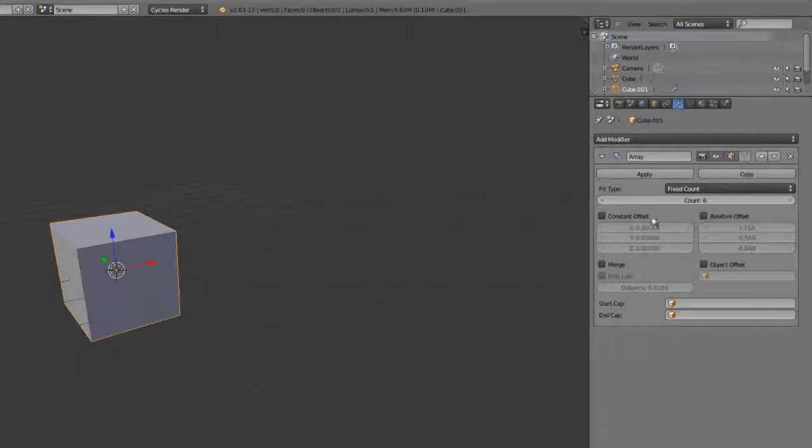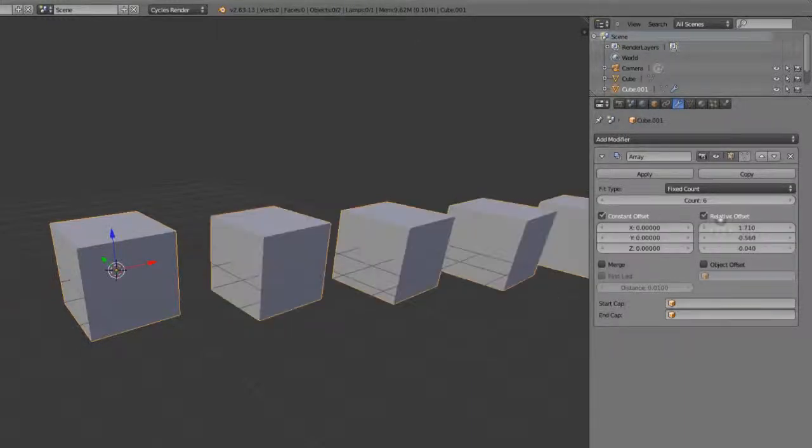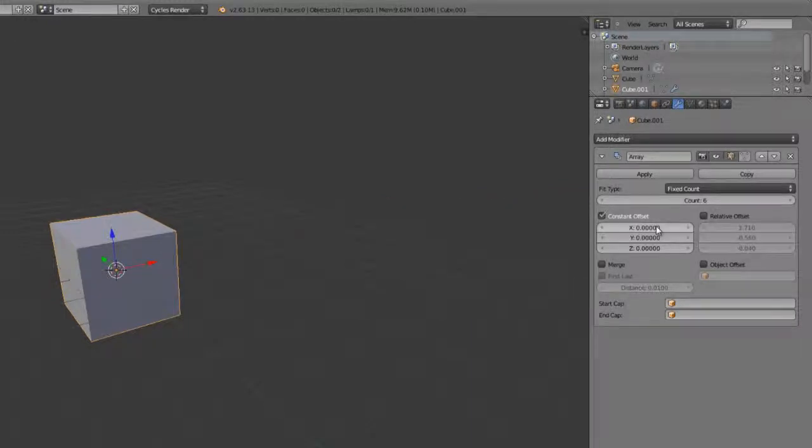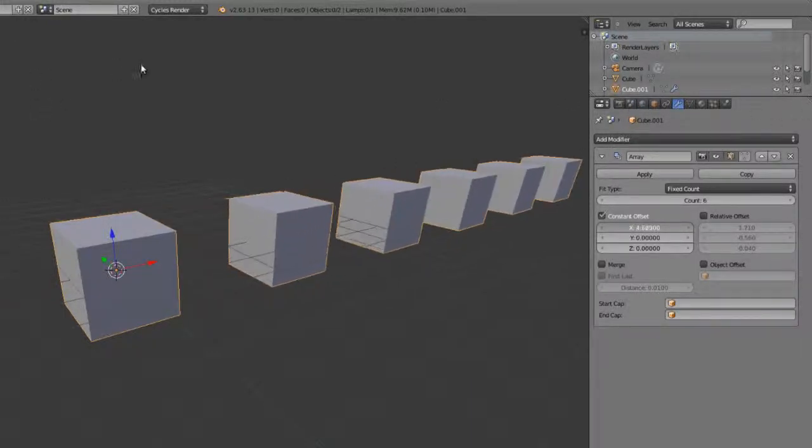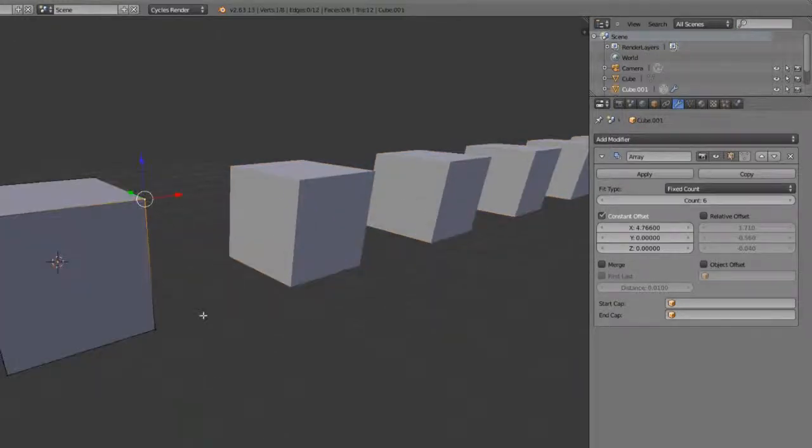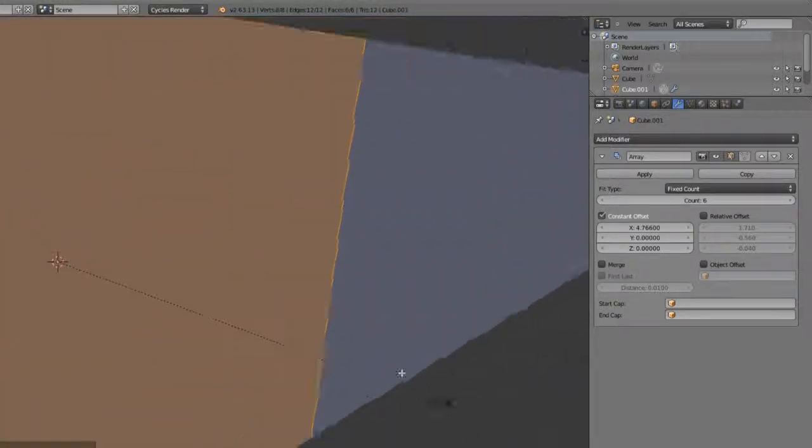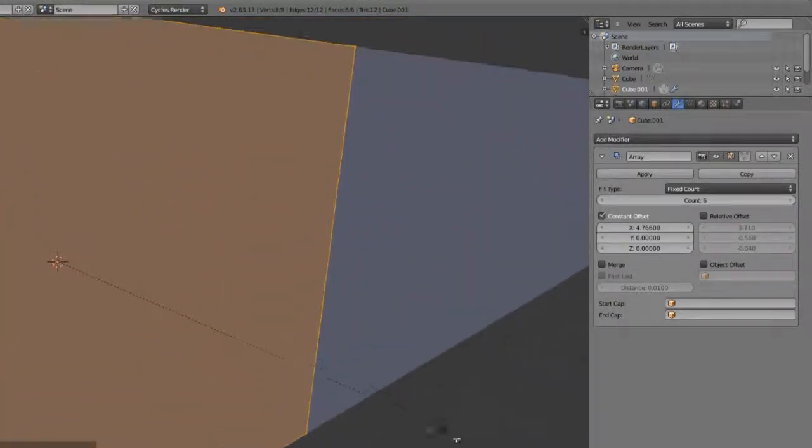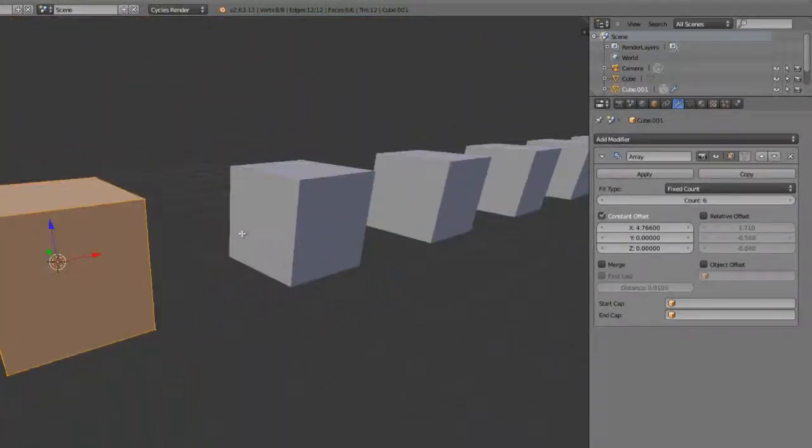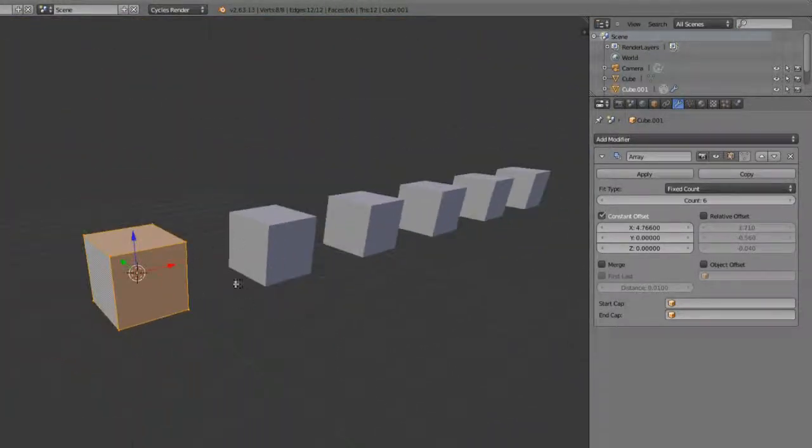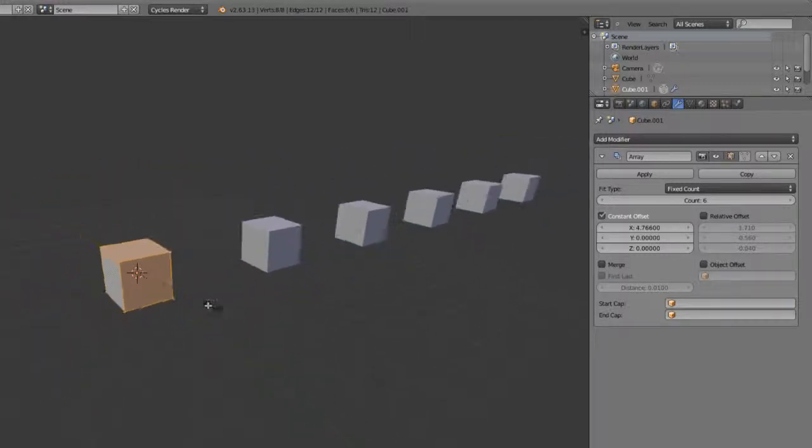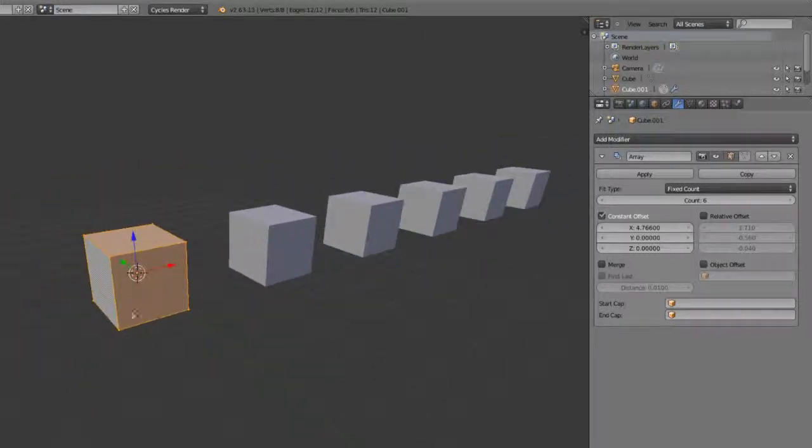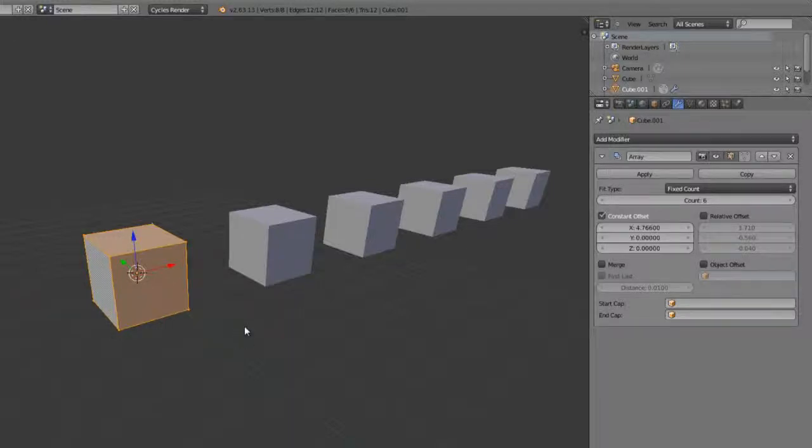If I uncheck that and choose constant offset, which, by the way, you can mix these two if you wish, you can then set this constant where it'll just move an exact amount at all times, regardless of the size of your mesh. This can be handy, particularly for doing evenly spaced things that need to be exactly spaced, and then you still want to be able to scale them as you go.